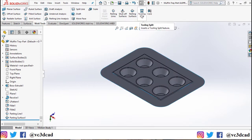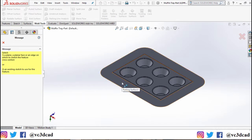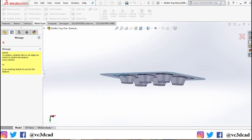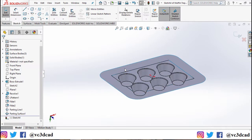The next feature we'll use is tooling split. Click on tooling split, then it will ask you to select a plane to sketch on. I'll select the bottom part of the parting surface we just created.